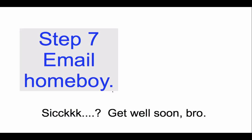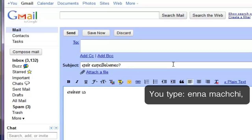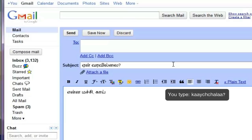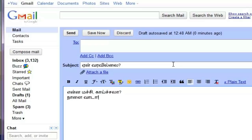You can email your friends like so, and then you can do what you do on Facebook — all typing directly in Tamil.